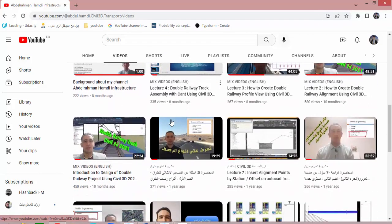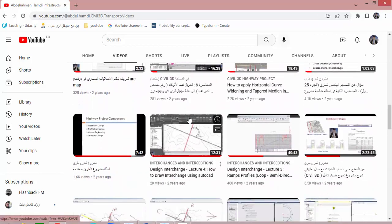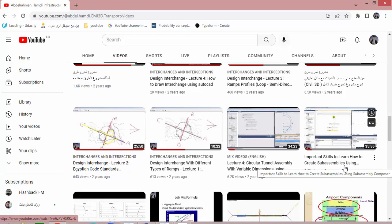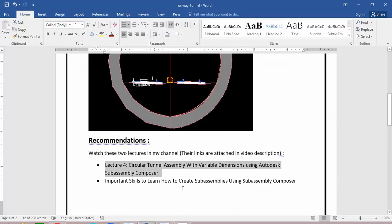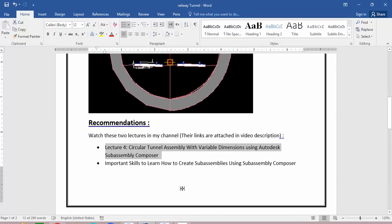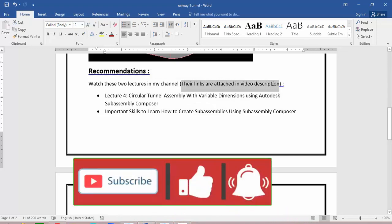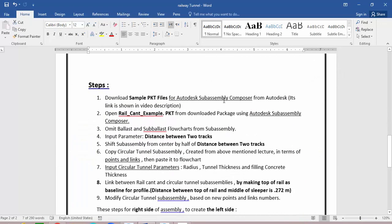The other prerequisite is a video on important skills for creating a SubAssembly using SubAssembly Composer, where you will learn the basics of Autodesk SubAssembly Composer. You should follow these two lectures before starting to create the railway tunnel assembly. I've attached the links in the video description. Let's begin.